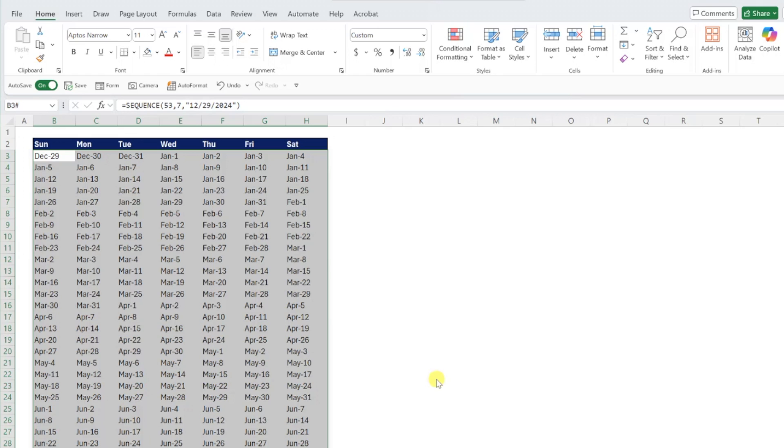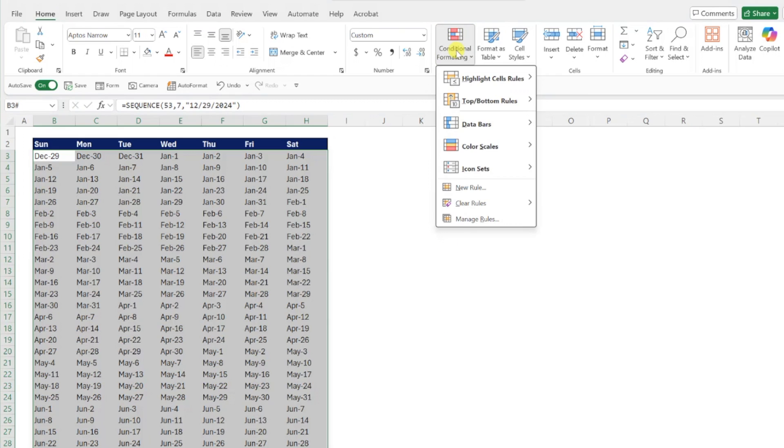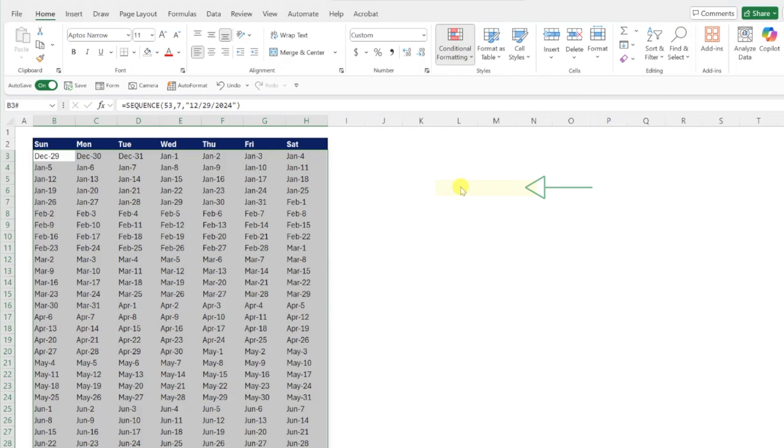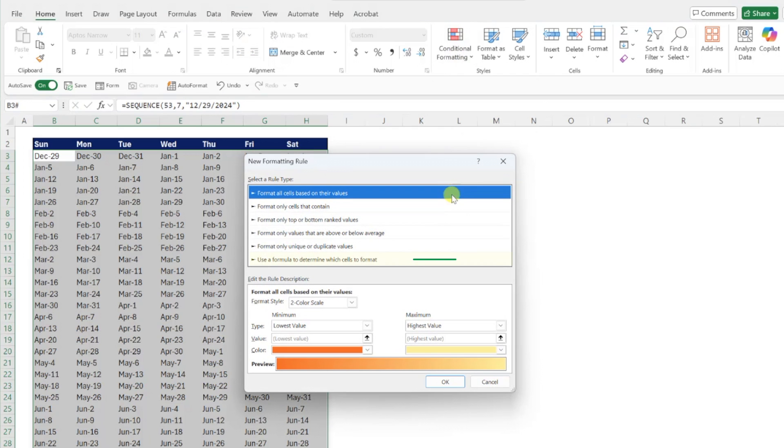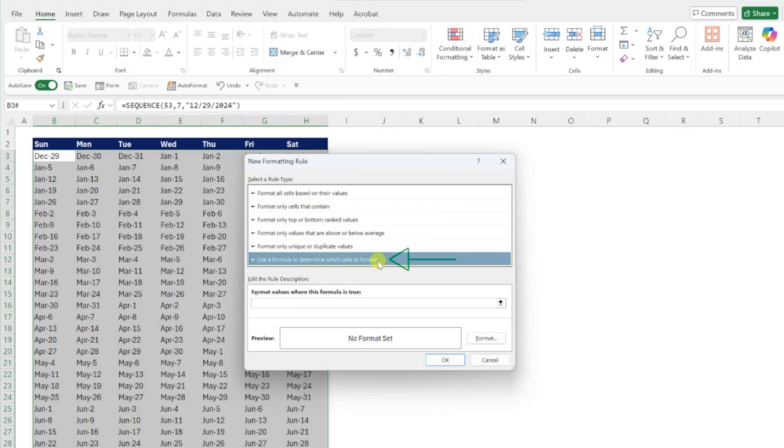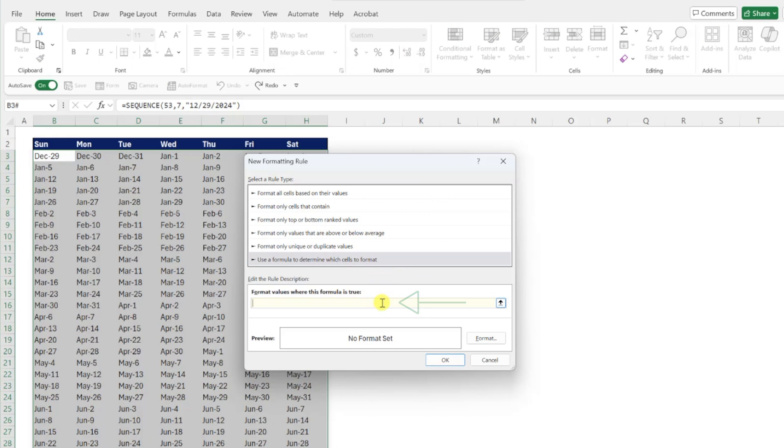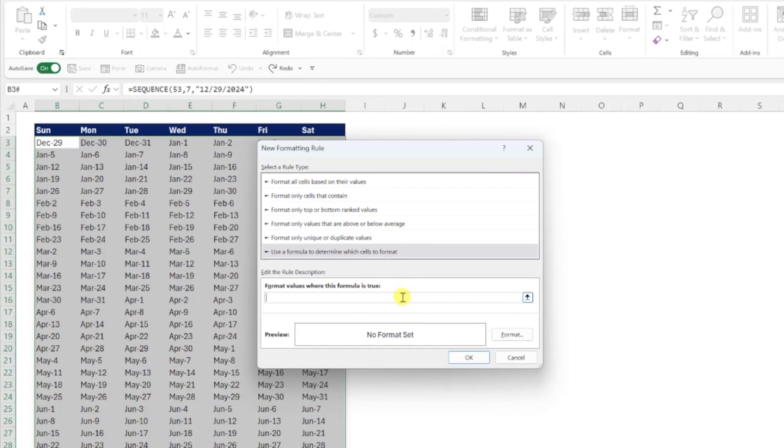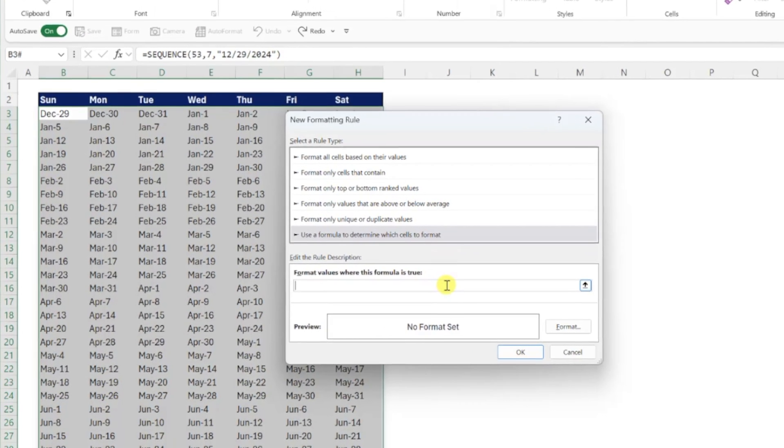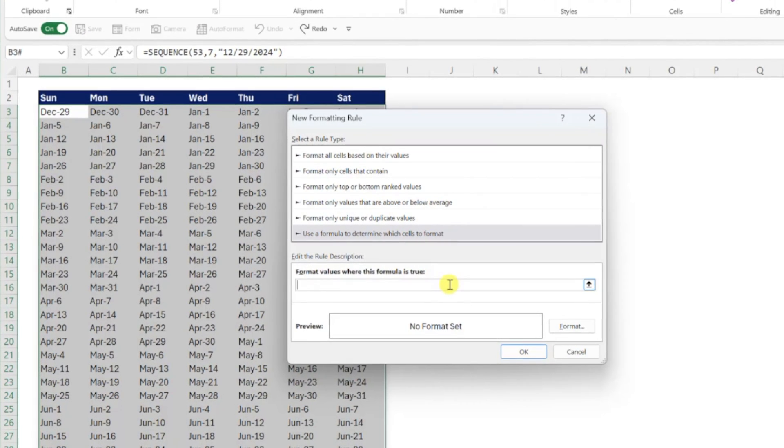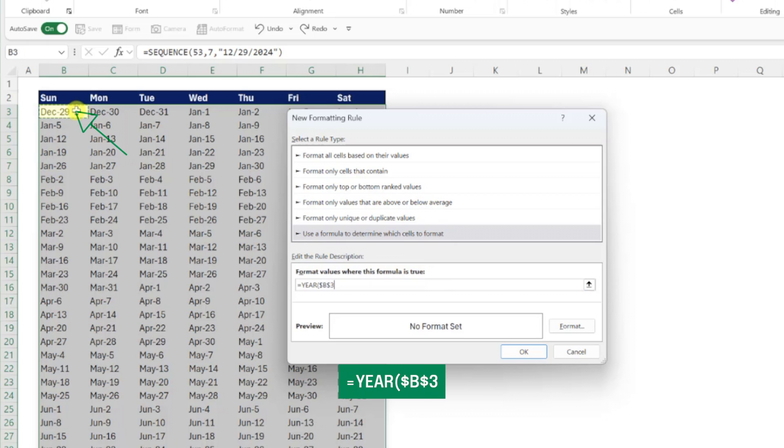First, let's gray out the dates that don't actually fall within the year by opening the conditional formatting drop down on the home tab, selecting new rule, and then choosing use a formula to determine which cells to format. Now we just need to enter a formula that checks to see whether the year of the date is equal to 2025 by entering the year function, selecting our first date cell in cell B3, and pressing F4 to unlock the cell reference.